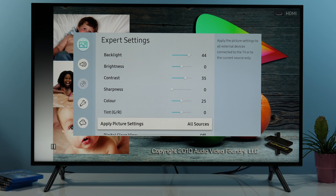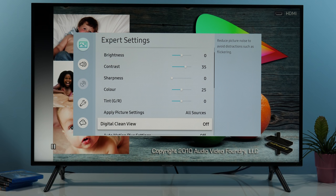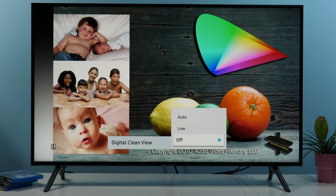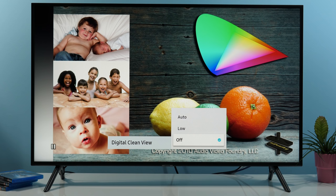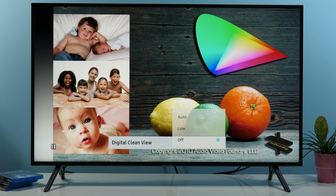Apply picture settings, as its name suggests, will copy all adjustments to other inputs. Digital Clean View will reduce noise and MPEG compression artifacts. It's effective — I recommend, if you're bothered by noise in the picture, that you use either auto or low; they're really effective.